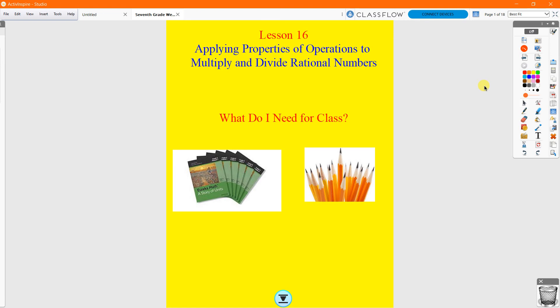We've got our next video, Lesson 16: Applying Properties of Operations to Multiply and Divide Rational Numbers. What do I need for class today? You need to make sure you've got your Eureka Math book and a pencil with you.